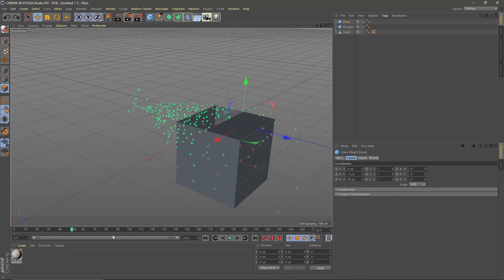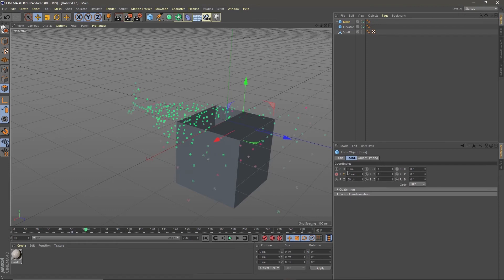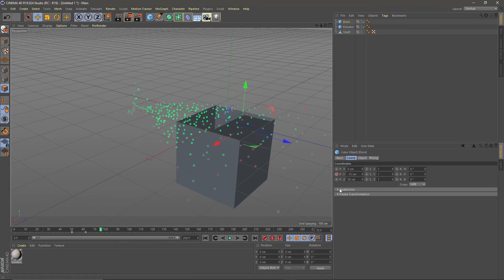Go to two seconds and keyframe the Y position. Go to two and a half seconds and move it to minus 15. Then go to three seconds and keyframe the Z position. Go to five seconds and move the Z to 150.